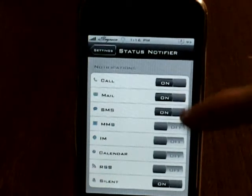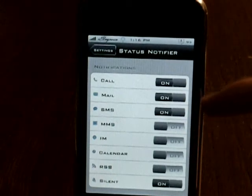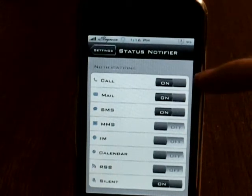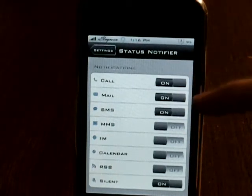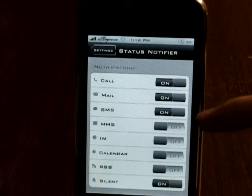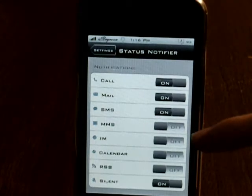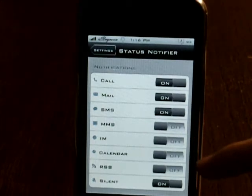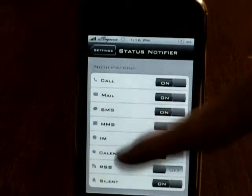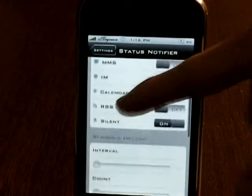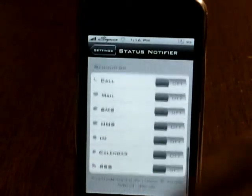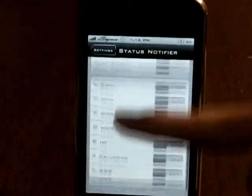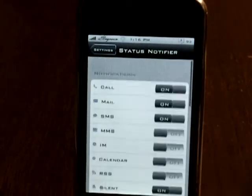And then here are your settings. You can have your phone, email, text message, MMS, IM, calendar, RSS, silent — and then there are some other features that I don't really use because I don't really need them.